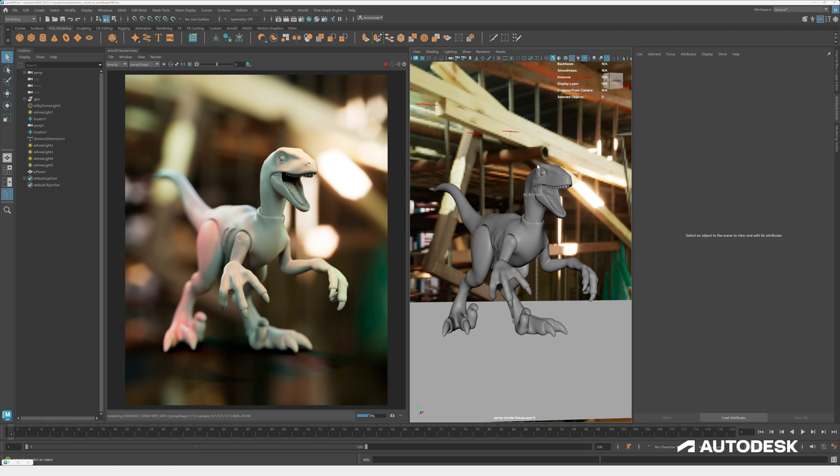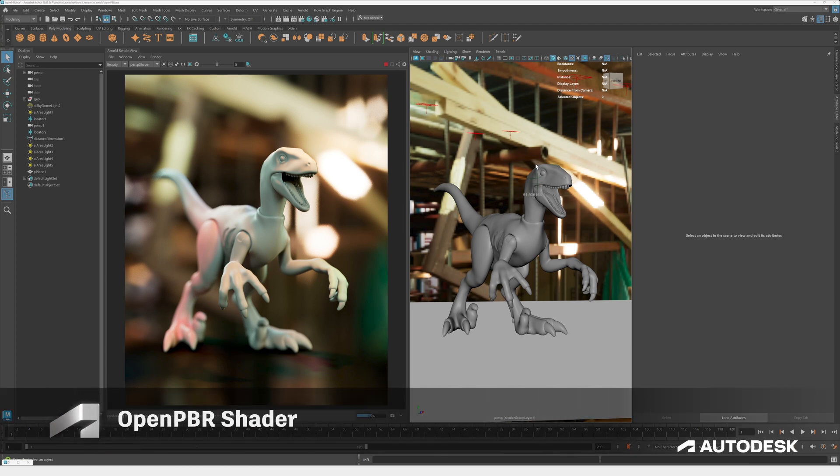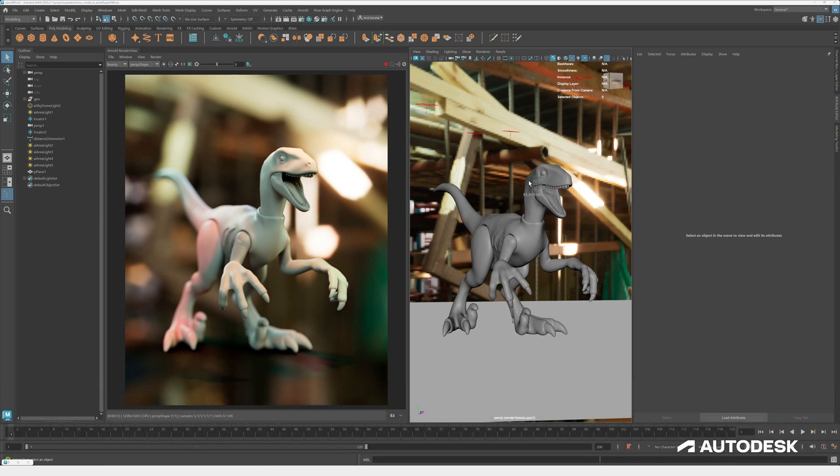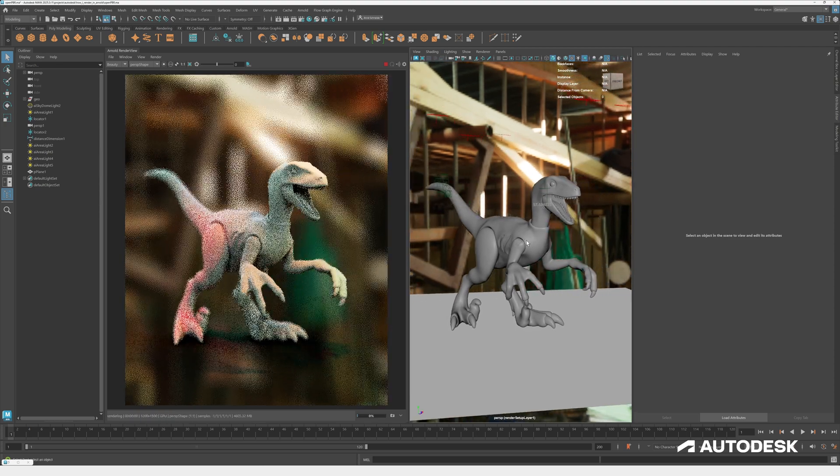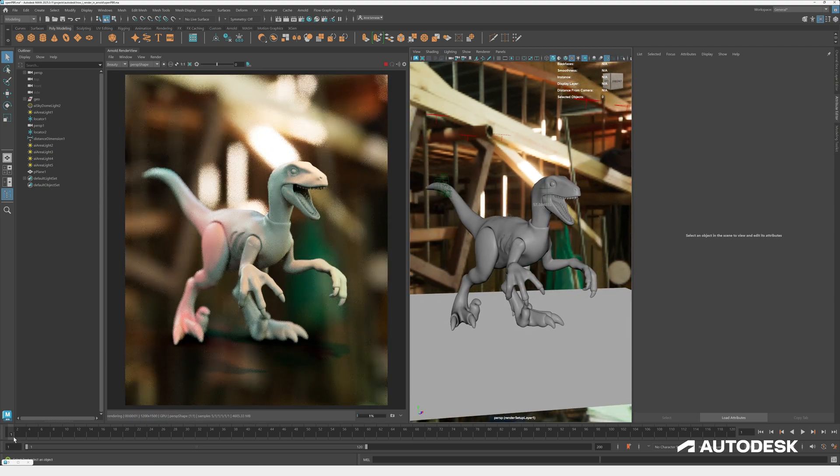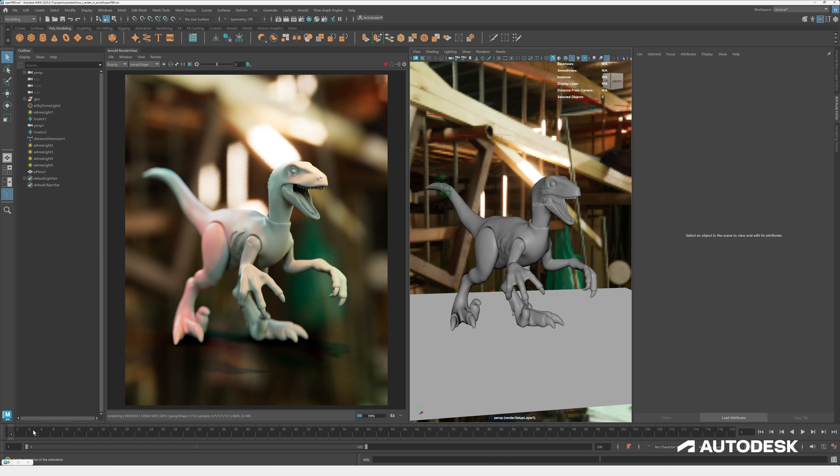Let's have a look at OpenPBR. OpenPBR is a new shader that ships natively with Maya and Arnold and it is the new evolution of the standard surface shader. In collaboration with Adobe and Autodesk, the shader has been developed and it's an updated, more physically plausible shader than the previous iteration, and it is now working with all the supported applications and DCCs as well.